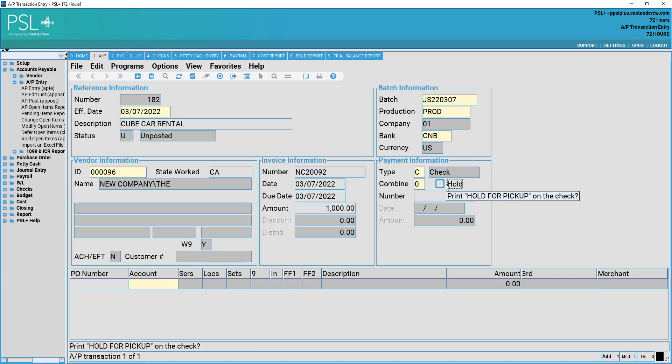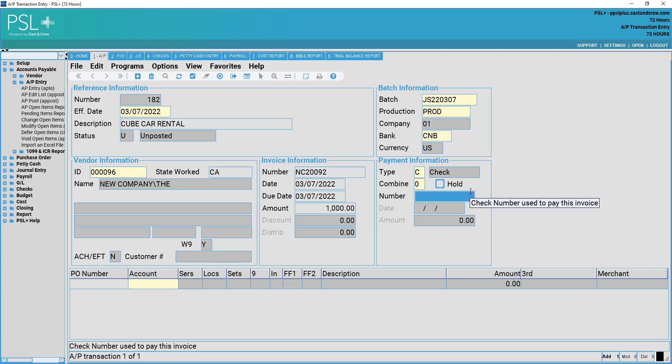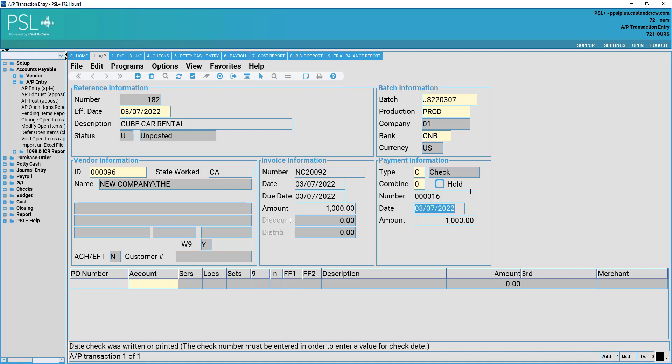Hold will print hold for pickup on the computer generated check. If this is a manual check, i.e. you have written this check physically and already sent the check out, you may go ahead and enter the check number that was sent out for this check in the field of number. This will signify to PSL Plus that this was a manual check sent out and we will not need to process this through computer check processing. It will only need to be posted.